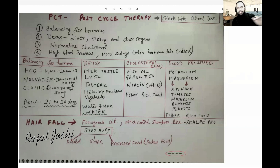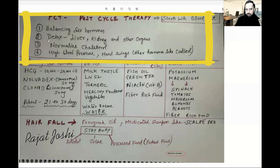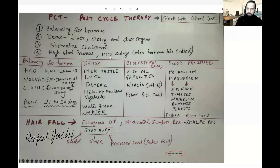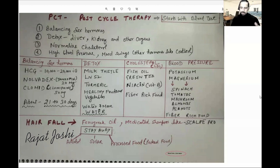Now when we talk about PCT, we always talk about HCG, Nolvadex, Clomid. I have seen a lot of short videos on this in India, Pakistan and other countries. But there is a big aspect we have to cover. So the first part is balancing sex hormones. The second part is detoxifying your liver, kidney and other organs. The third part is normalizing cholesterol. And the fourth part is high blood pressure and mood swings — the other problems you get after using steroids, medicines and supplements.